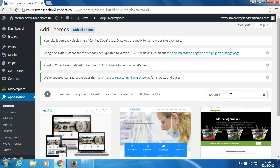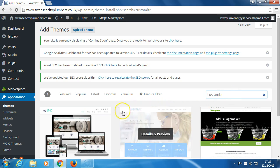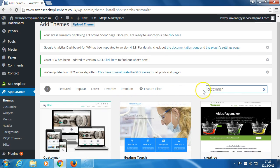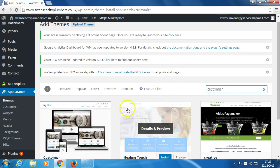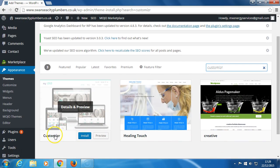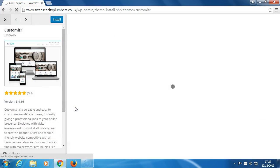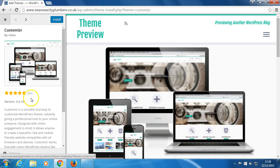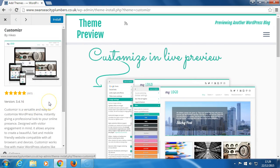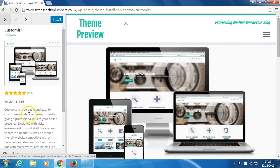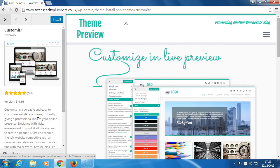And Customizr is what we're looking for. Here we see Customizr details and preview, five stars, 665 reviews. Looks very clean, very nice. Versatile, easy to customize WordPress theme. Instantly give any professional look to your online presence. So we're going to come up and install.